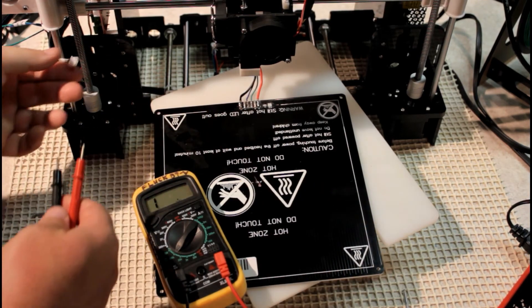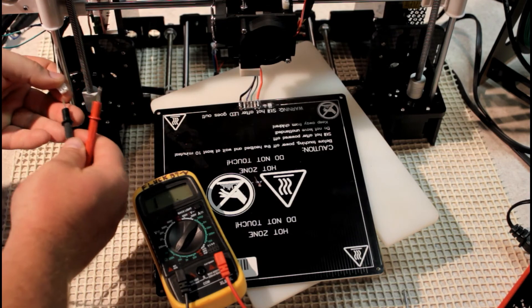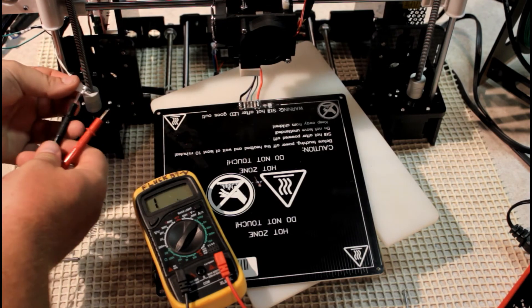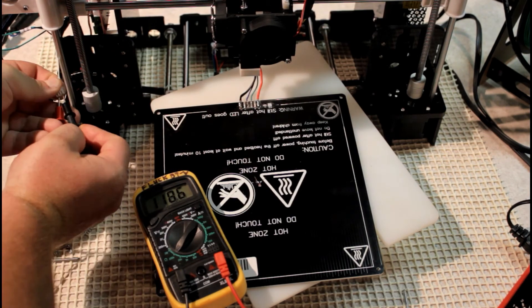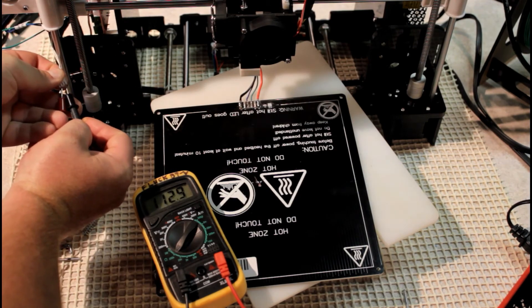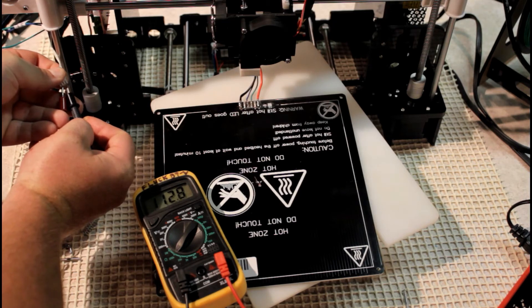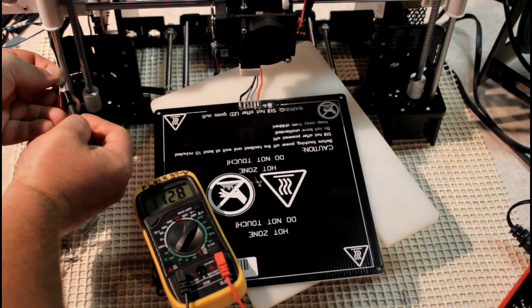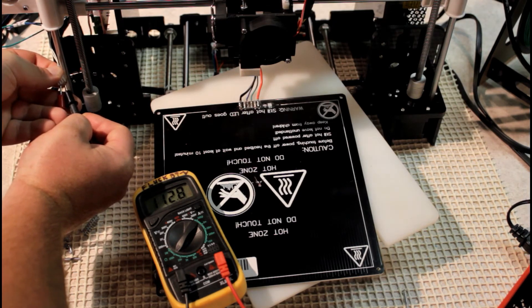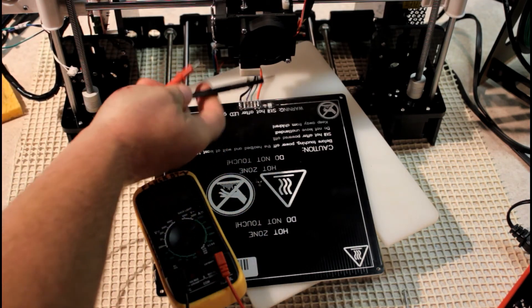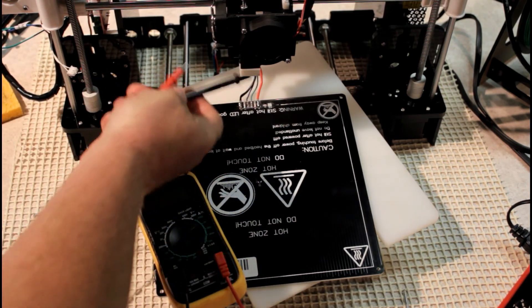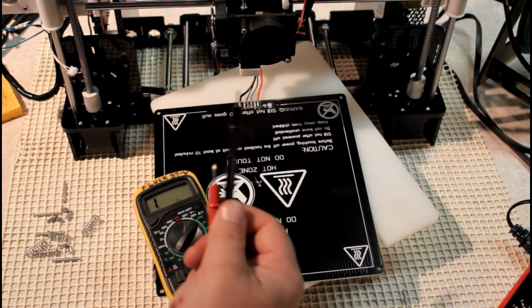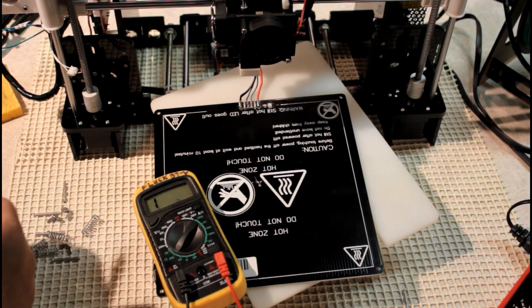For a comparison, this is the extruder thermistor JST connector. When I put it in there, we get a reading of about 112.9. That's really close to the 100k, and we know that our extruder thermistor is actually functioning correctly, and our hotbed is giving us the DEF designation.